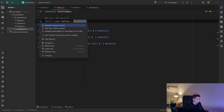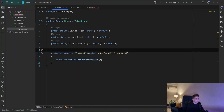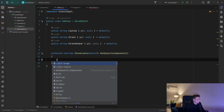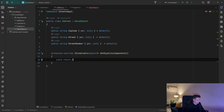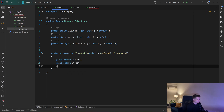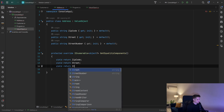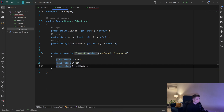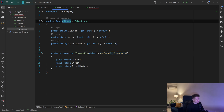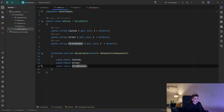Now we need to implement that method. What we are going to do is return every property of that address in some order. So first I will yield return the zip code, then I will yield return the street, and finally I will yield return the street number. So now when we call that method on any object of type Address, we will have the zip code, the street, and the street number.